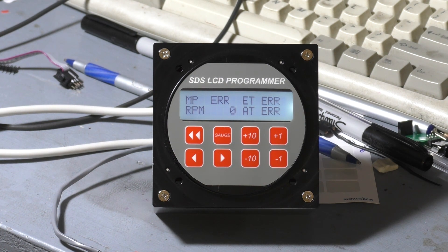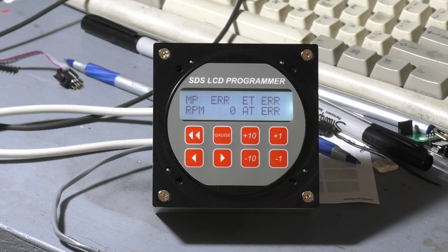Hi, this is Ross at SDS. Today we're just going to do a short video on showing you some of the parameters of the aircraft programmer. We've got a dual ECU hooked up here so you can see how that works.